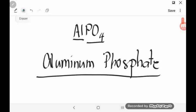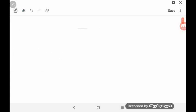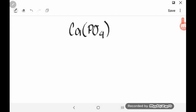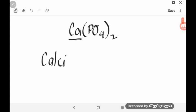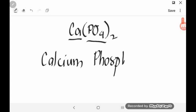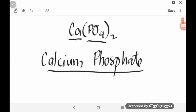Let's try another example. How will you name Ca3(PO4)2? Just like how you name binary ionic compounds, you disregard the subscript. We start first by naming the cation — in this case, the cation is calcium — followed by the polyatomic ion PO4, named as phosphate. So the name of this compound is calcium phosphate.